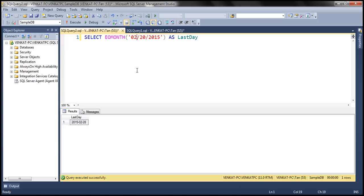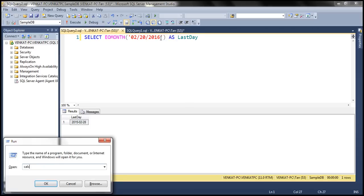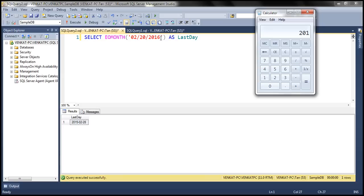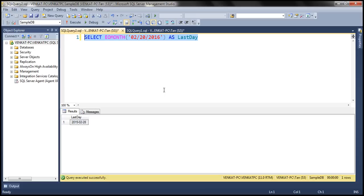Now let's look at doing the same thing from a leap year. 2016 is a leap year. How do we know a specific year is a leap year? If that year is divisible by four, then we know it's a leap year. 2016 is divisible by four — 2016 divided by 4 gives 504 — so that's a leap year. Within a leap year, February has 29 days. When we execute the same query, we get 29th of February as the last day.